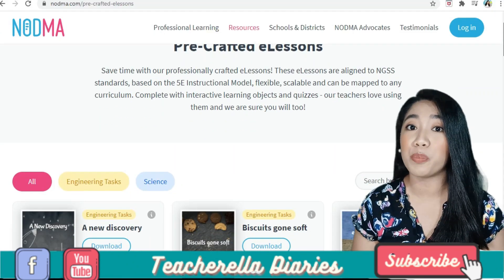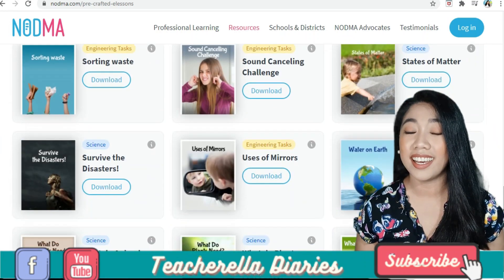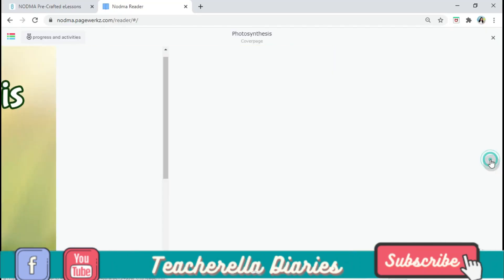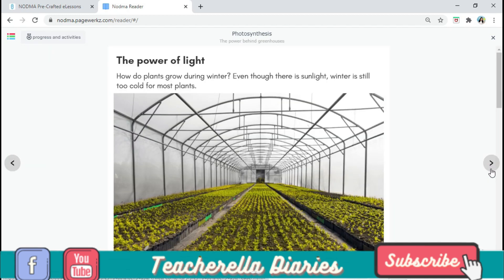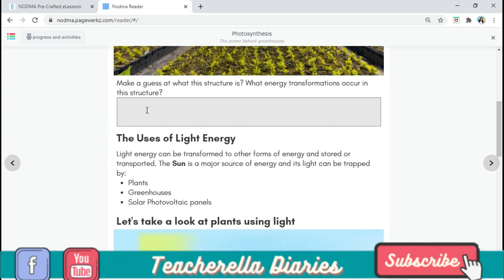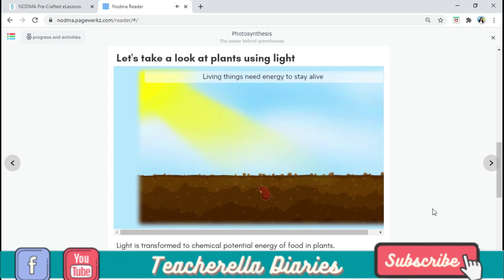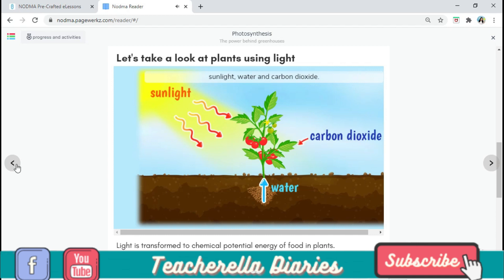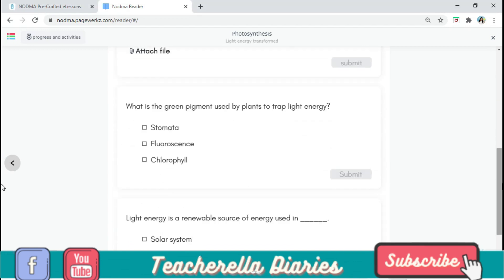First, I want to show you the pre-made and ready-to-use books that they have here for free. So let's check and see what's inside a book. We have the cover page, next to that is the teacher's guide, and of course the content page. I want you to see these really cool animations embedded in the books. Students can answer the questions and see the answer right away.